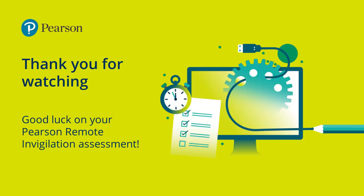Thank you for watching. We wish you all the best with your Pearson remote invigilation assessment.